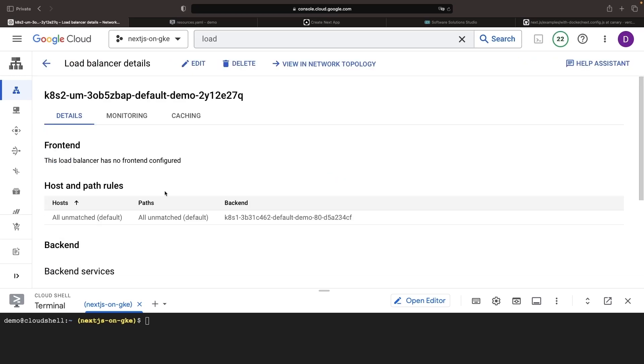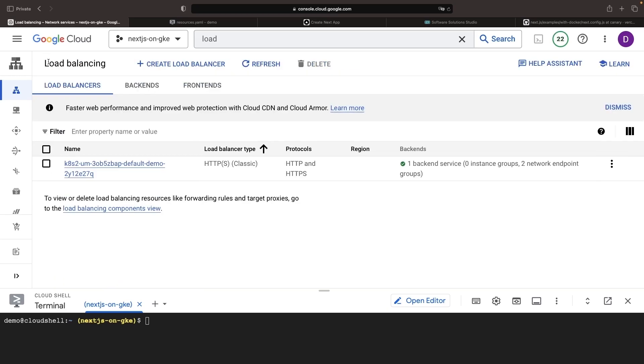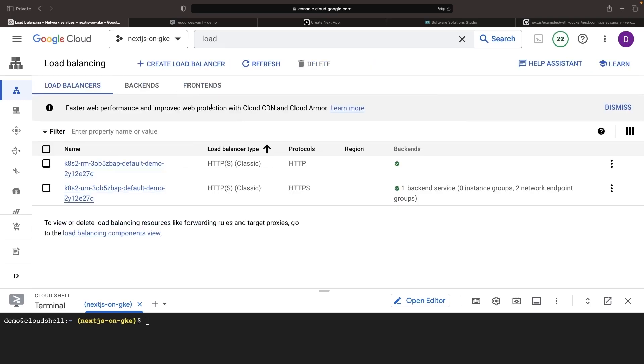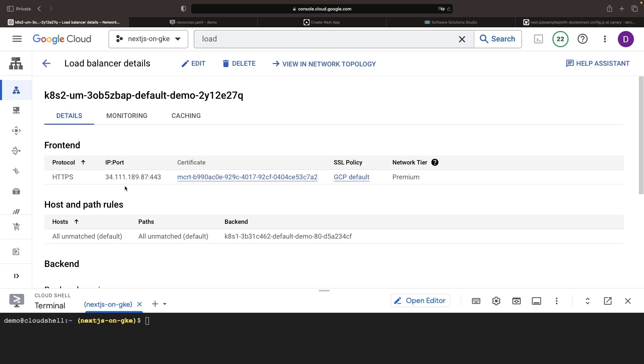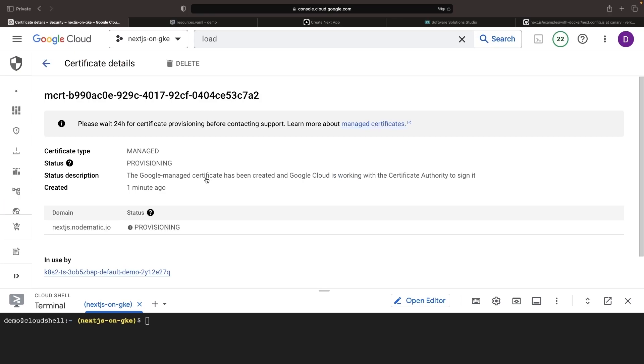You can even click in to see some of the details. In just a moment, we'll have a front-end configuration which includes our managed certificate.